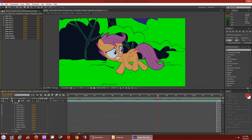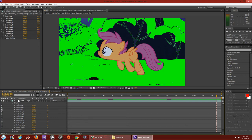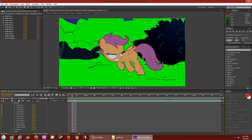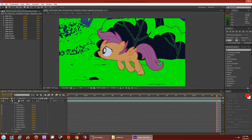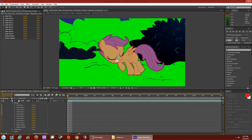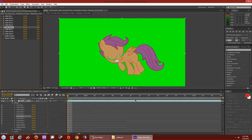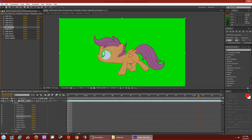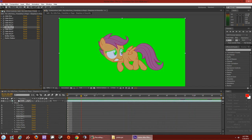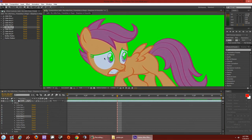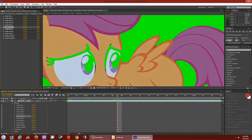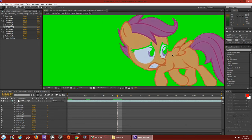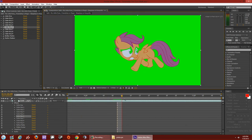Keep keying in different colors and constantly scroll your clip to make sure everything looks good. You don't want to key out a color that also appears in, say, Scootaloo's eyebrows — that'll make her eyes greenish when you don't want it to. Use Refine Matte and Matte Choker to get rid of any green inside the body, and be patient with the masking.